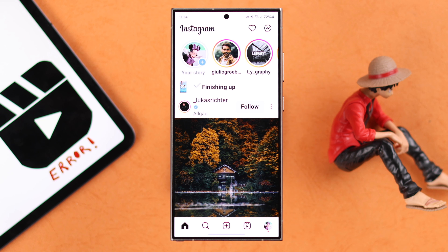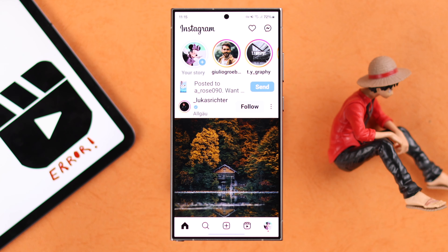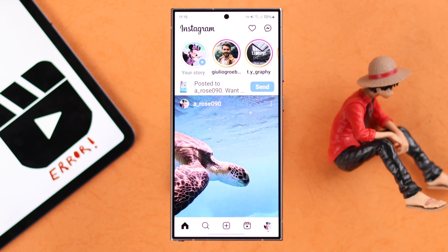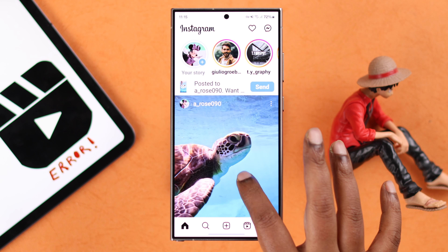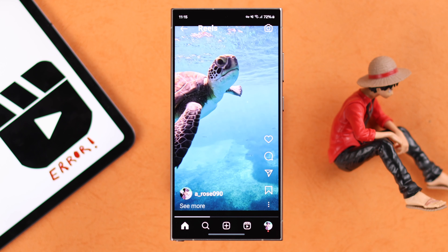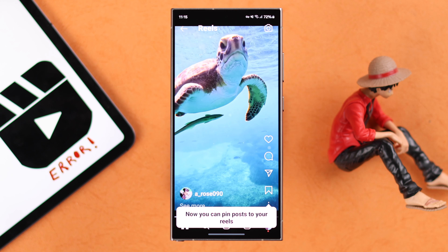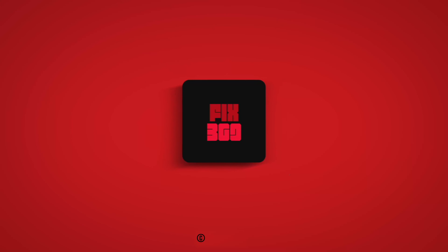Finally, it's recommended that if it's a new account, try not to post Reels more than three or four times a day. Hope this video was helpful. Thank you for watching.